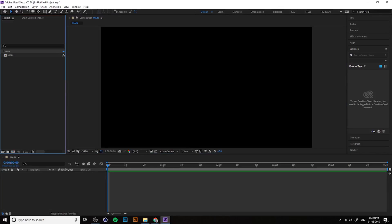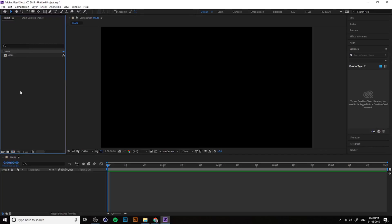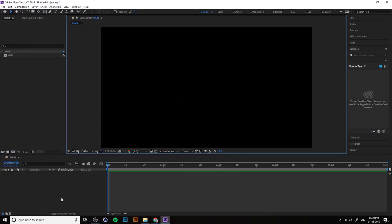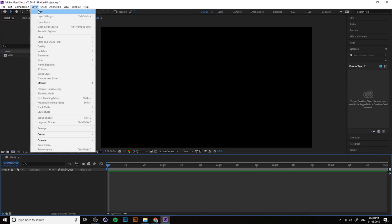Now these are the tools window. Go to Layers. You can create layers from the Layer window, but it's not accessible unless you select the timeline window first, then go to Layer > New.